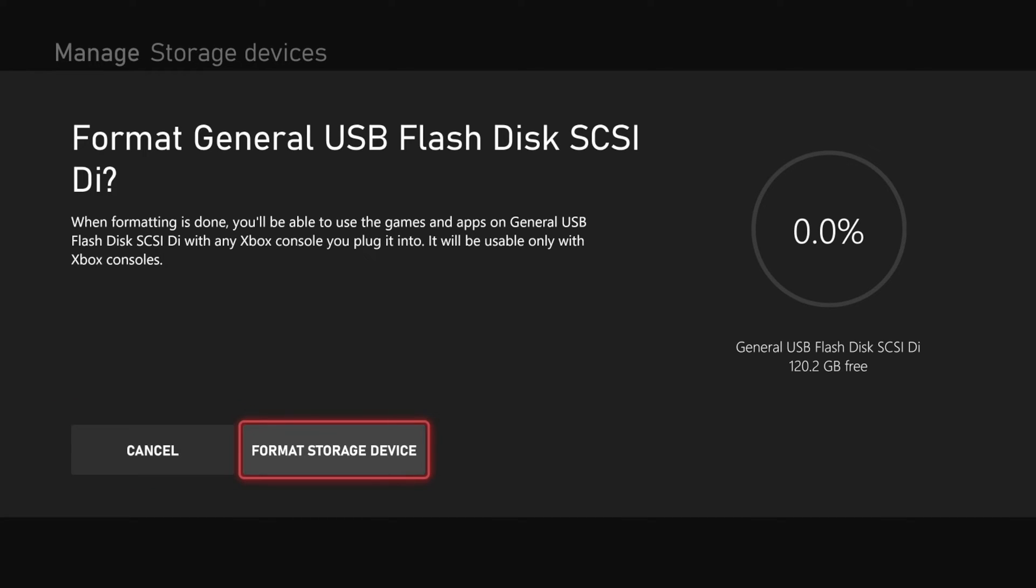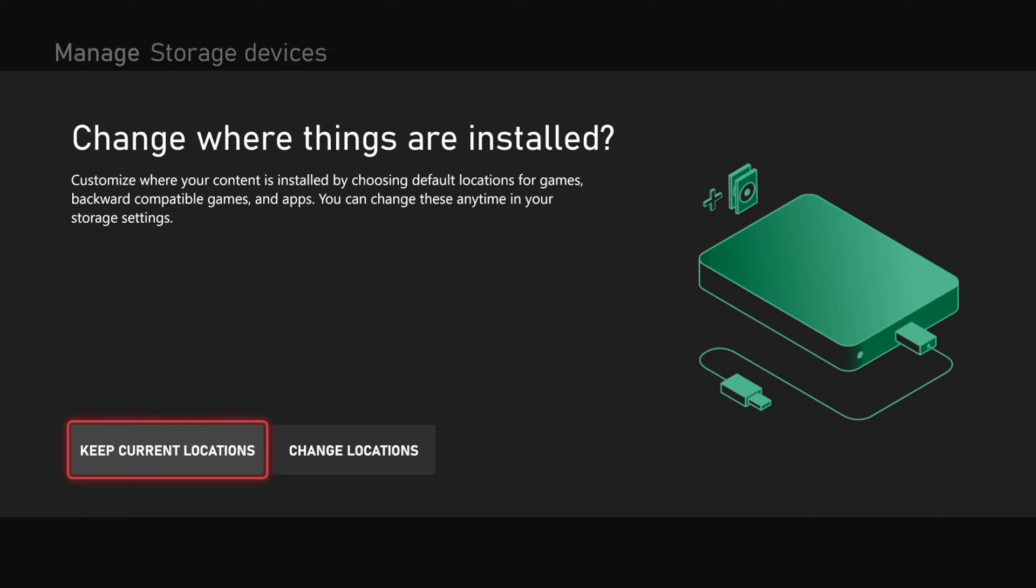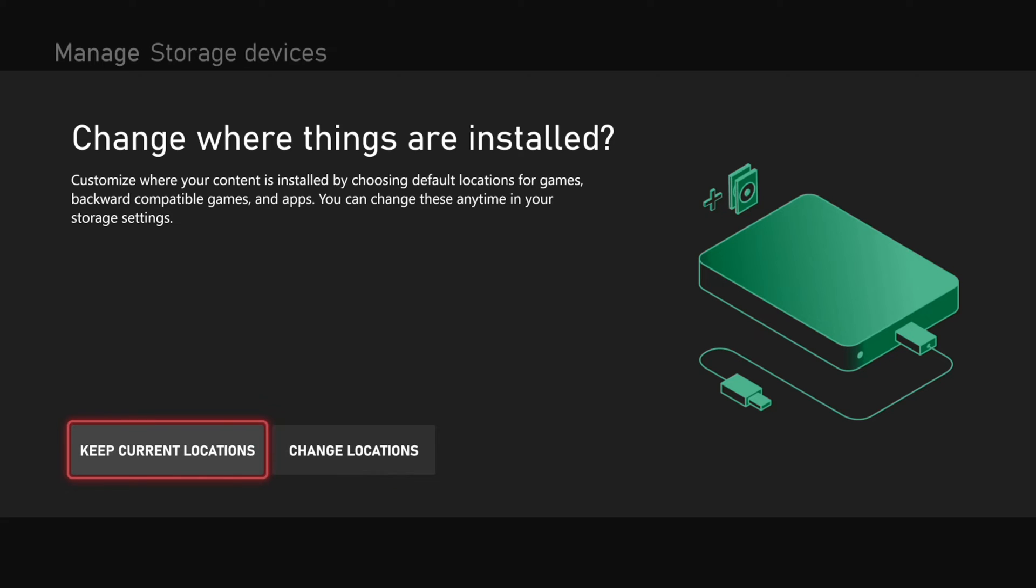So let's go to format storage device and then you can change the install locations. Customize where your content is installed by choosing default locations for games, backward compatible games, and apps. You can change these settings at any time if you come back to this section. So I'm just going to go to keep current locations.